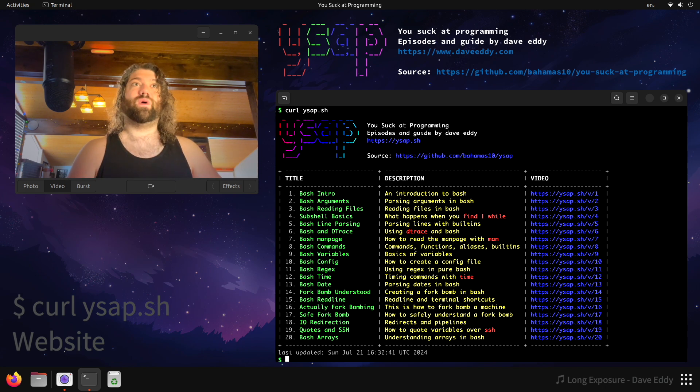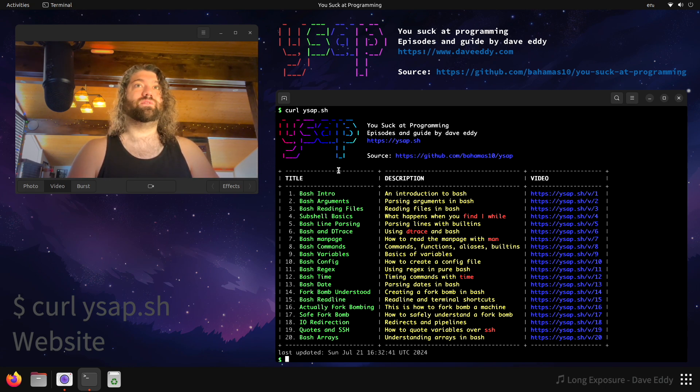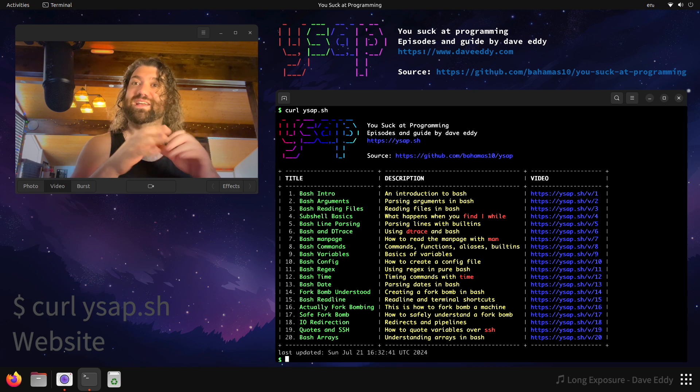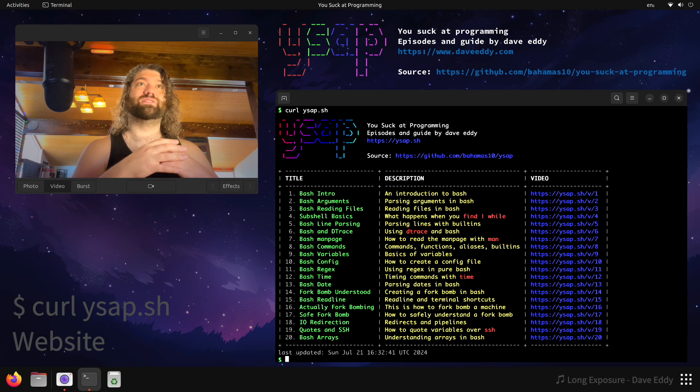So as you can see, here's the website. Look at this. Color, ASCII, tables. How beautiful is this? It renders in your terminal. That is so cool.